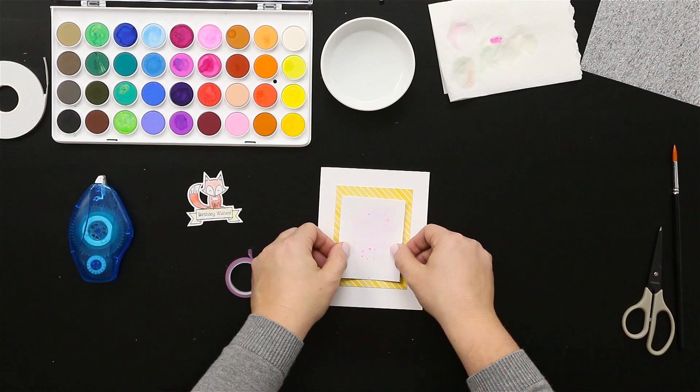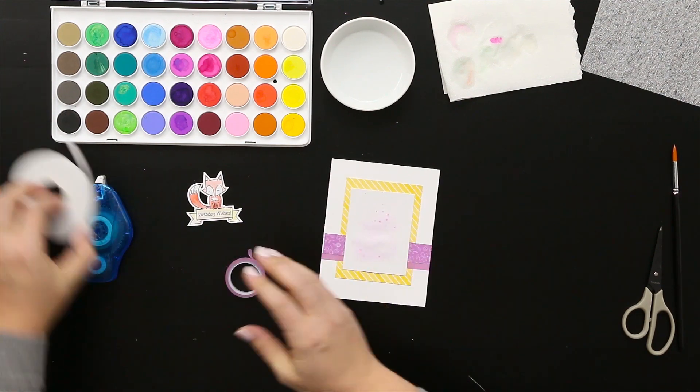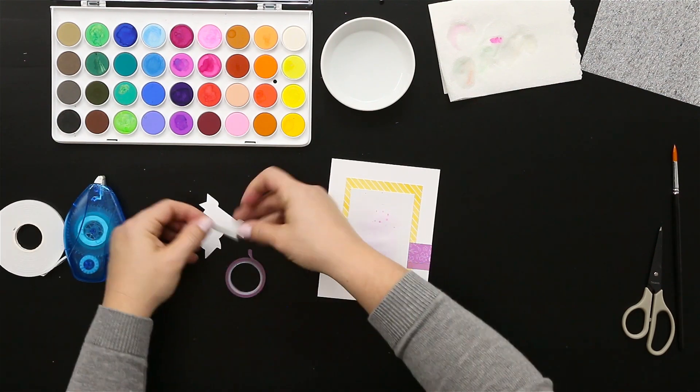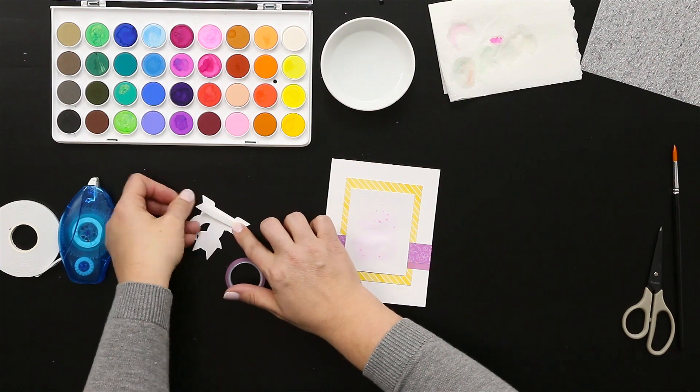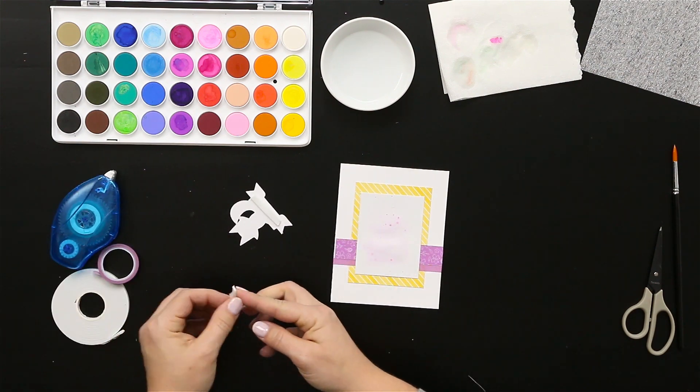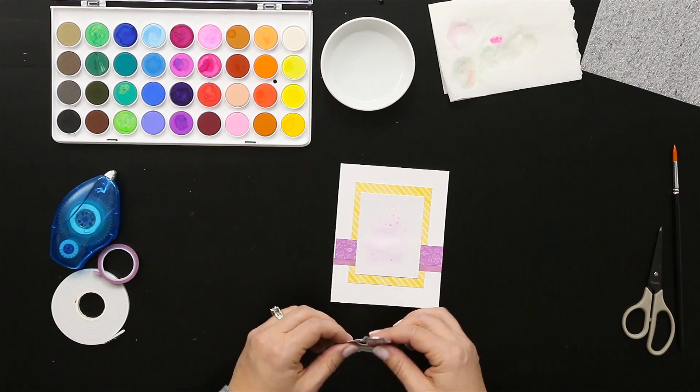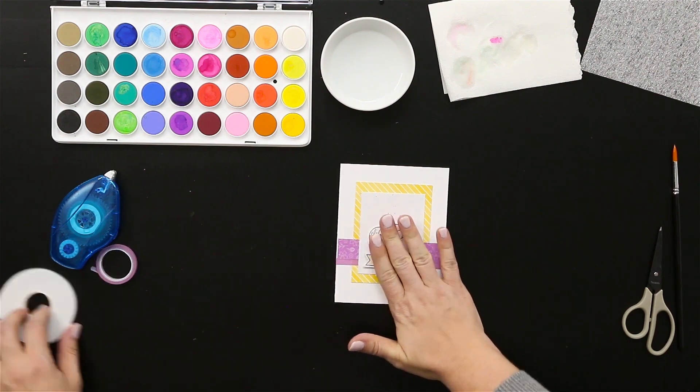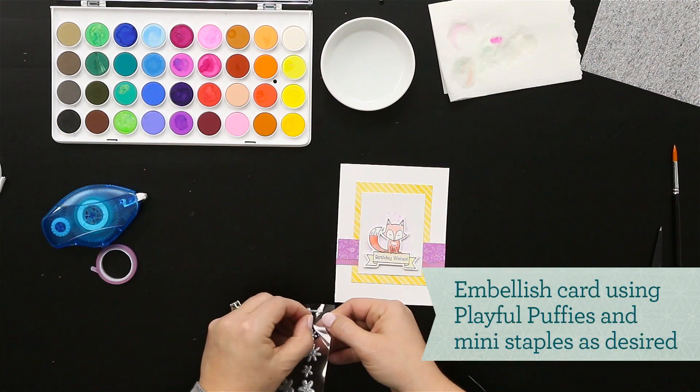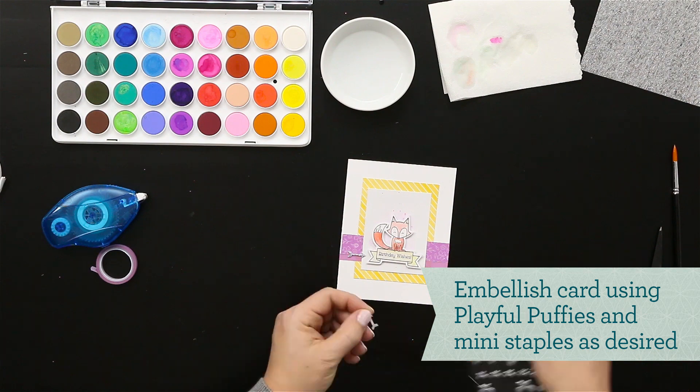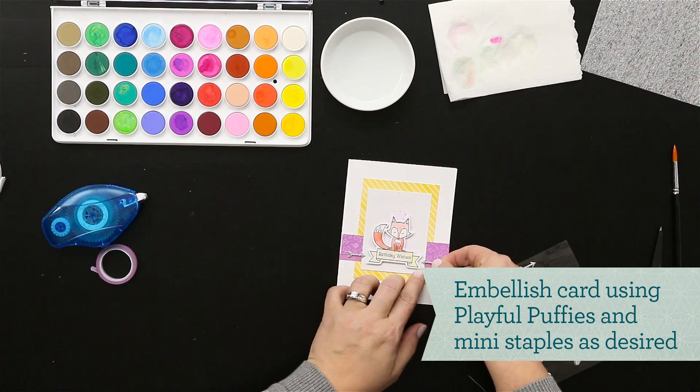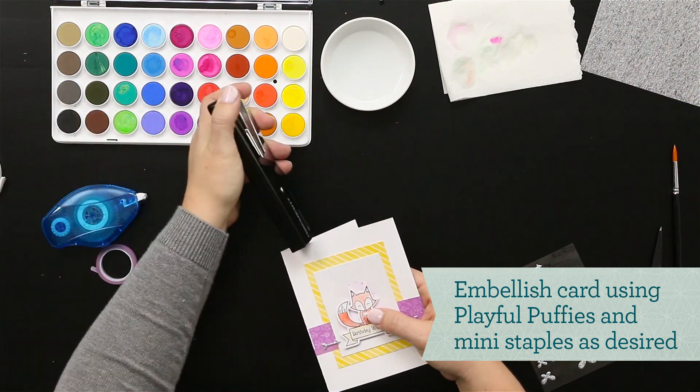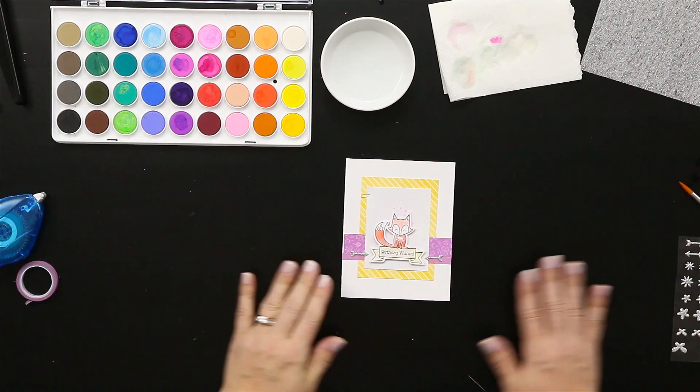Adding some foam tape to the back of the fox so that he pops off our card just a little bit. And again rounding it out with some of the fun puffies and staples, and there you have it.